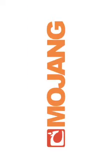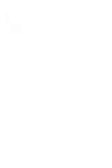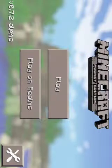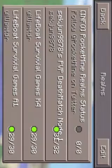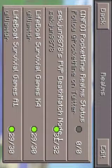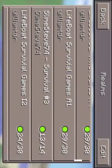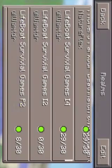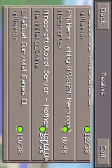Then click on Realms. Sorry that the camera is upside down — I would rather it be upside down for a little bit of the video. There are all the servers, it scrolls, don't worry. Some of them you can't join because of the way they were made, but yeah, thanks for watching.